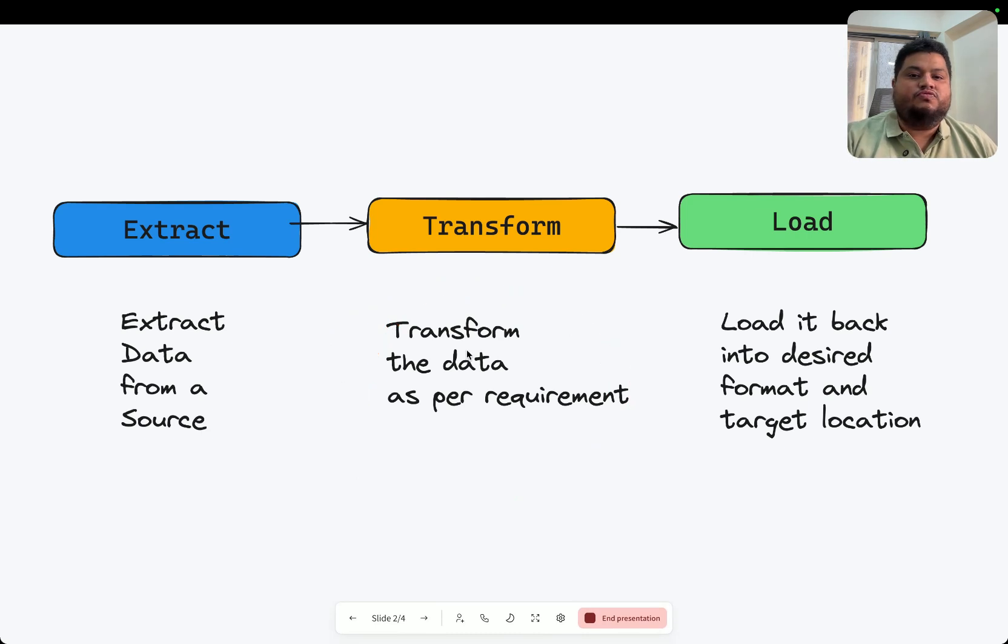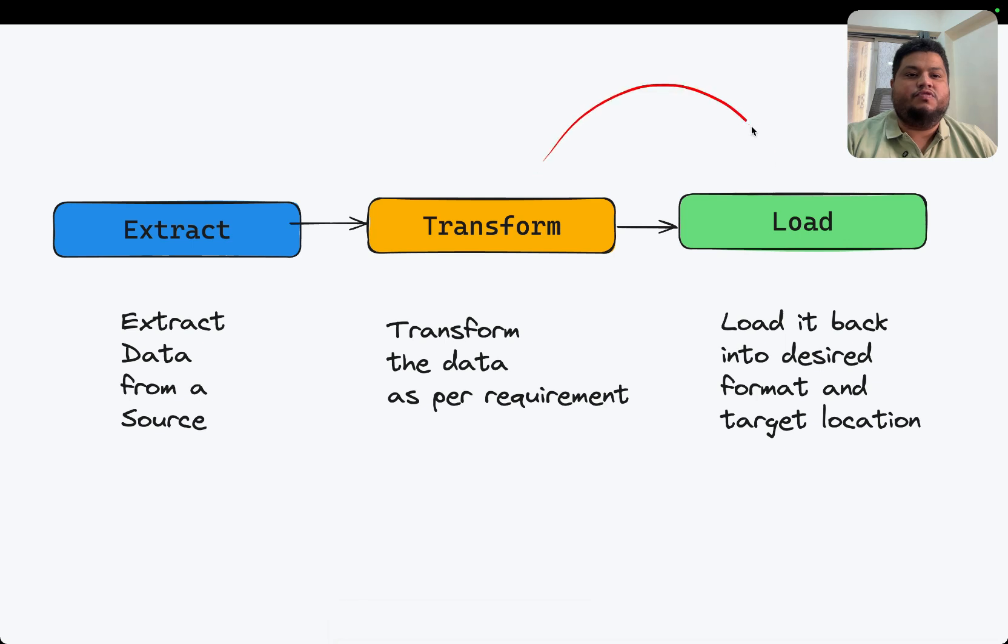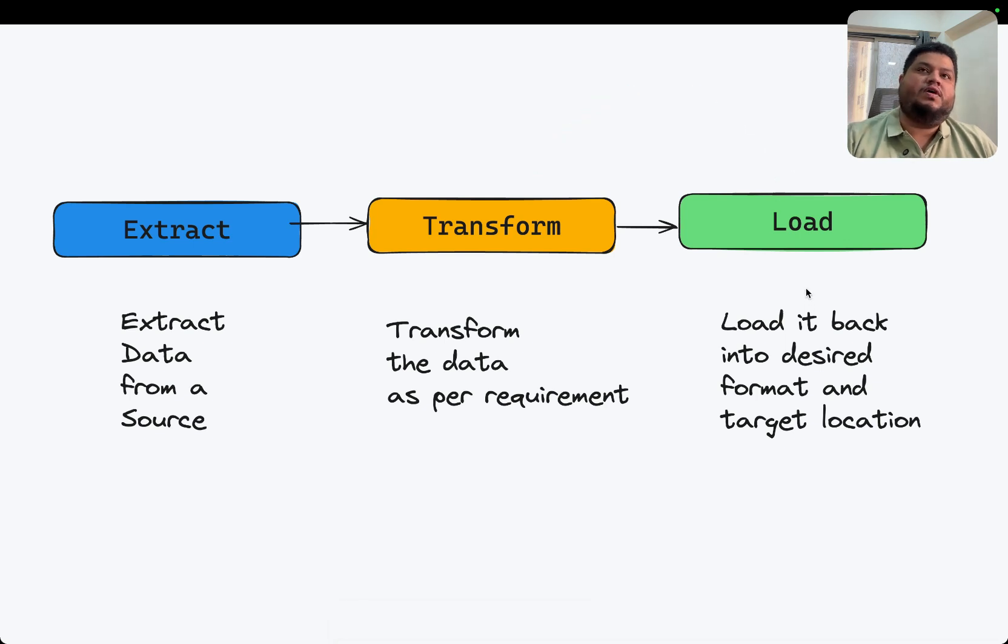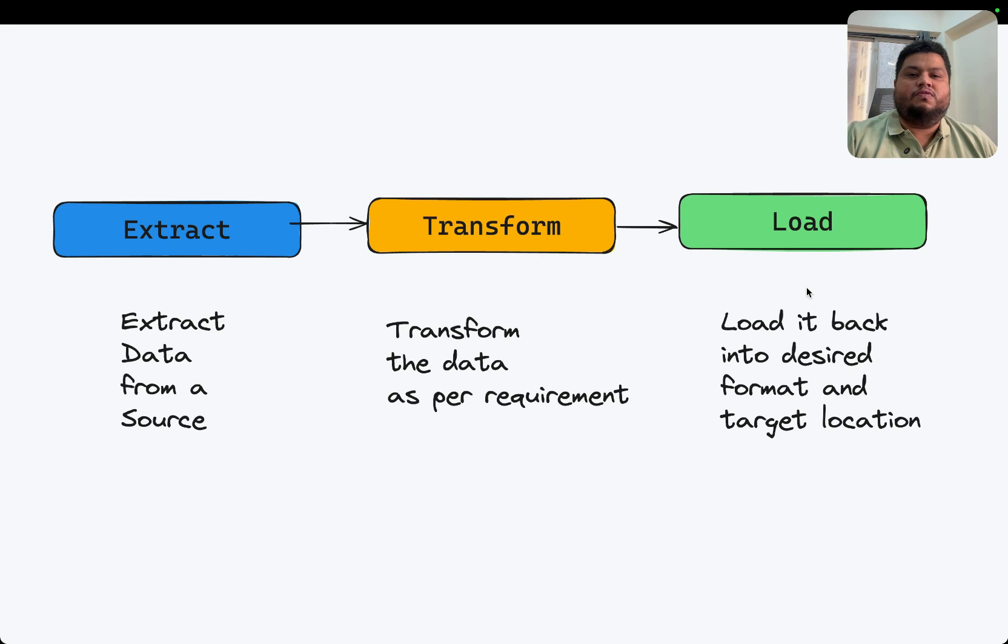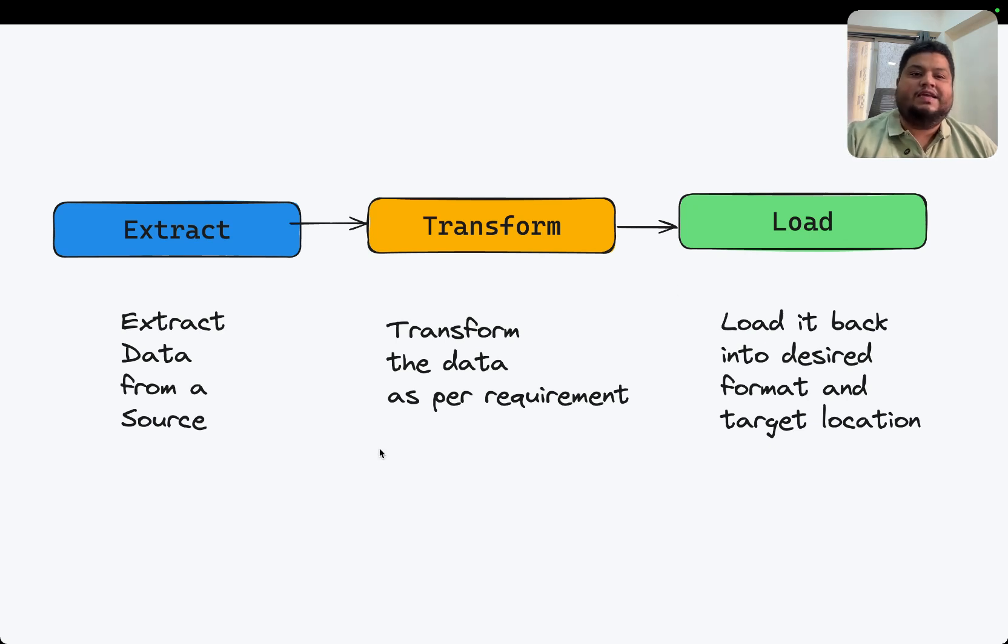Using the transformations, once the data is generated, we want to load it back. We want to load it back into another database, pass it into another stream, or store it into a text file. That's what we do in an ETL pipeline.